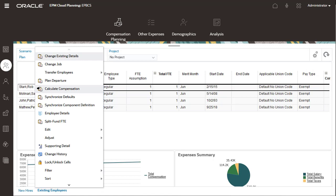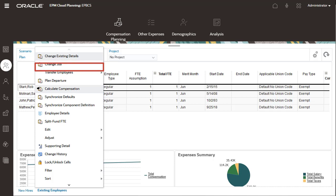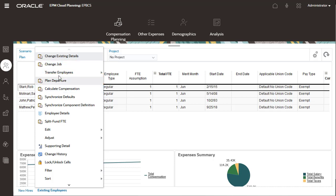For example, you can transfer them to another department, change their job assignment, or plan for their departure. I'll transfer an employee to a different department.